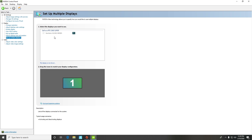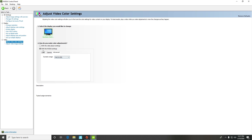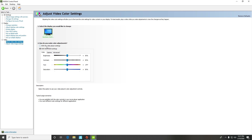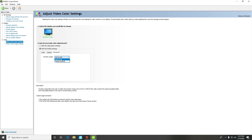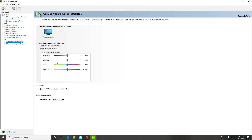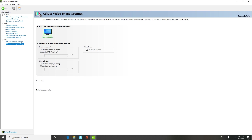Set Up Multiple Displays is for if you have two or three monitors and you're trying to rearrange them. For Adjust Video Color Settings, it's probably going to be on 'With the video player settings,' but switch that over to 'With the NVIDIA settings,' then go to Dynamic Range under Advanced and switch that to full — it's probably going to be on unlimited.